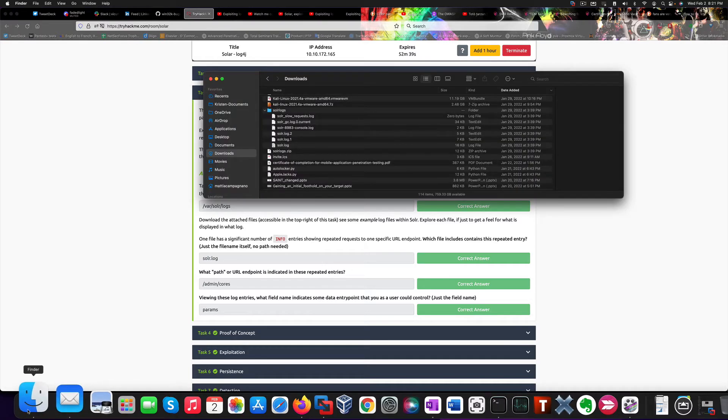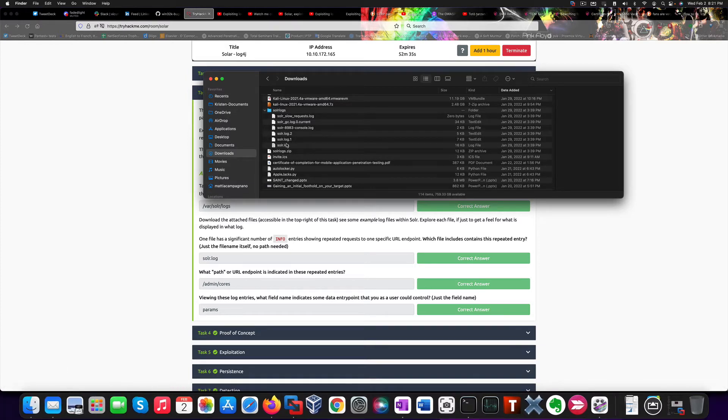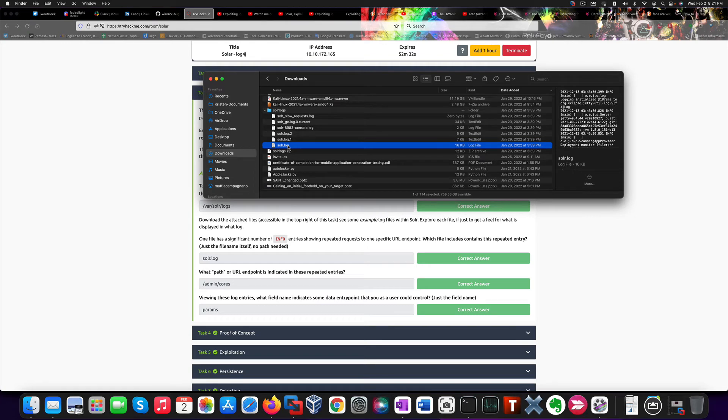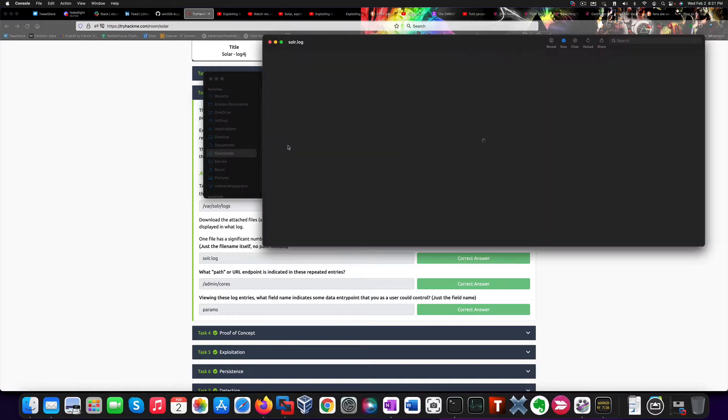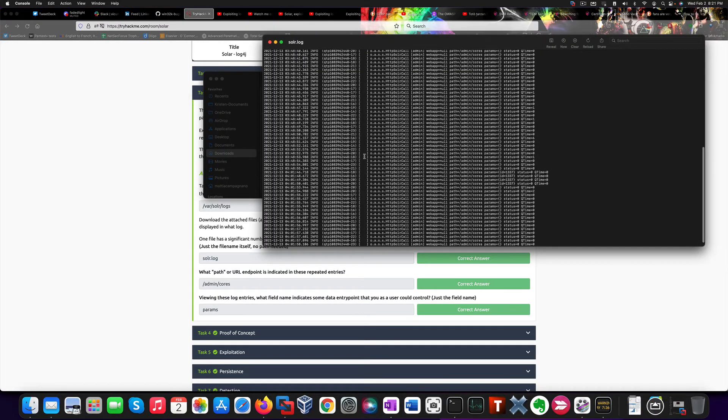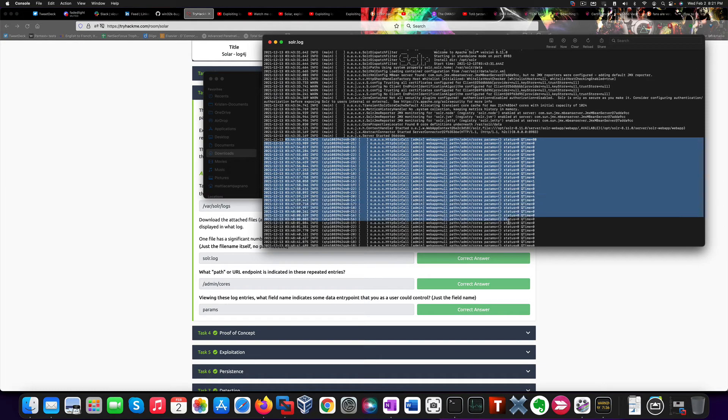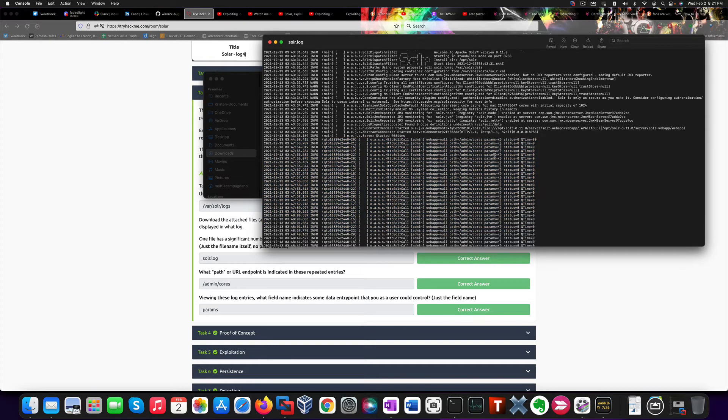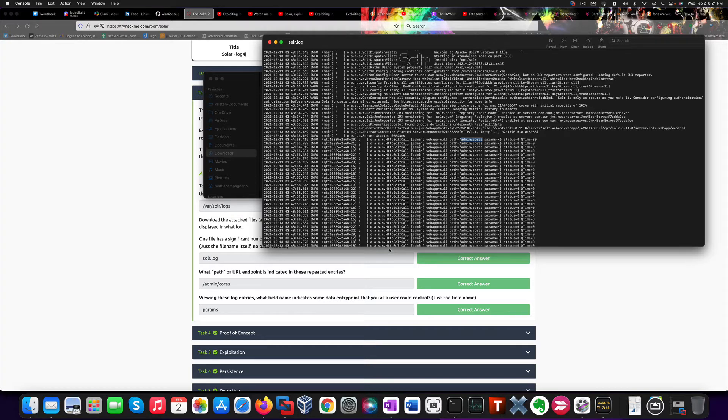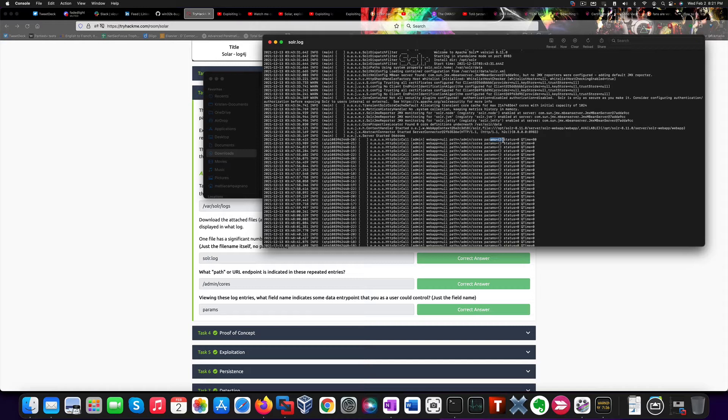To save you the hassle of going through all these files, I already did it for you. And I found out this is the interesting log file that we need. In fact, if we open it up, there's a series of repeated entries all related to the same path, which is /admin/cores. Plus, we notice that a lot of these entries contain a data entry point that we can control because we see a variable called params, which stores an empty string, which means we can provide the value for this parameter here.